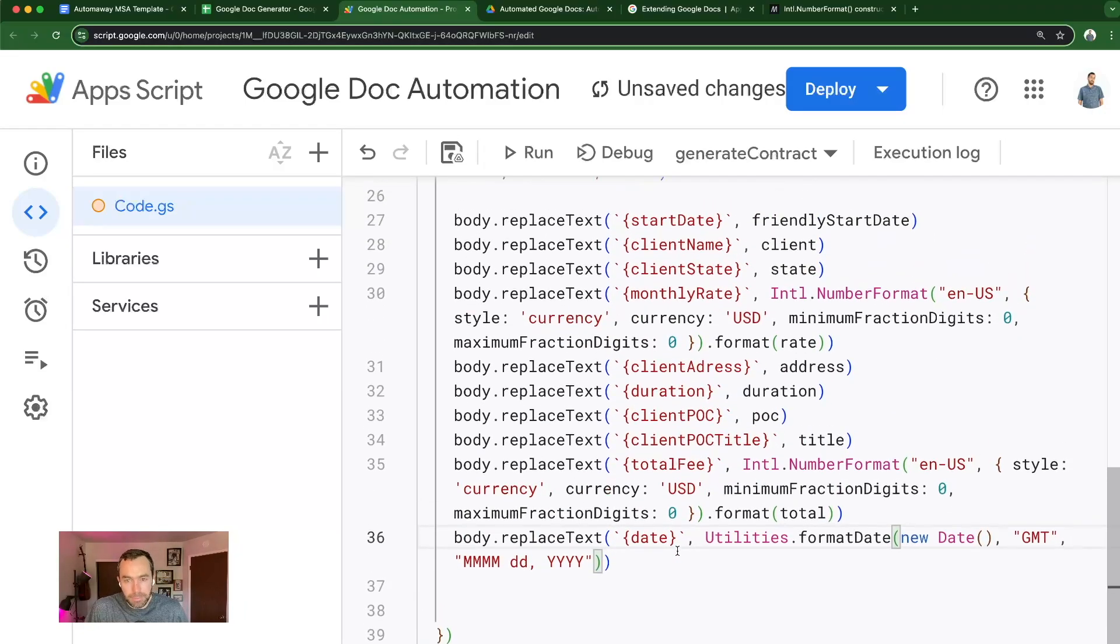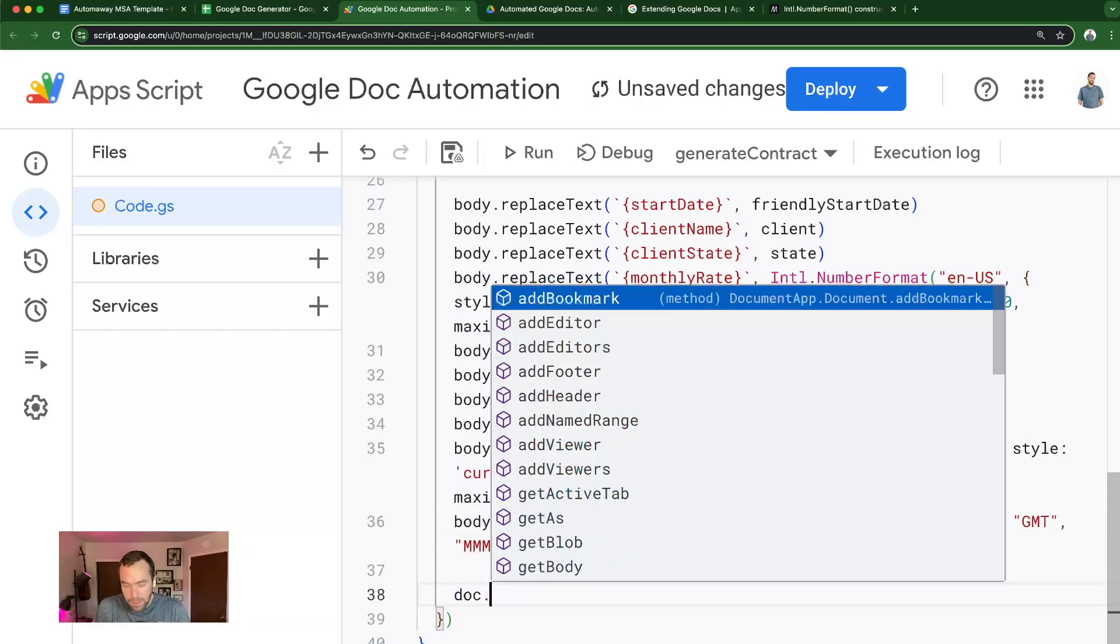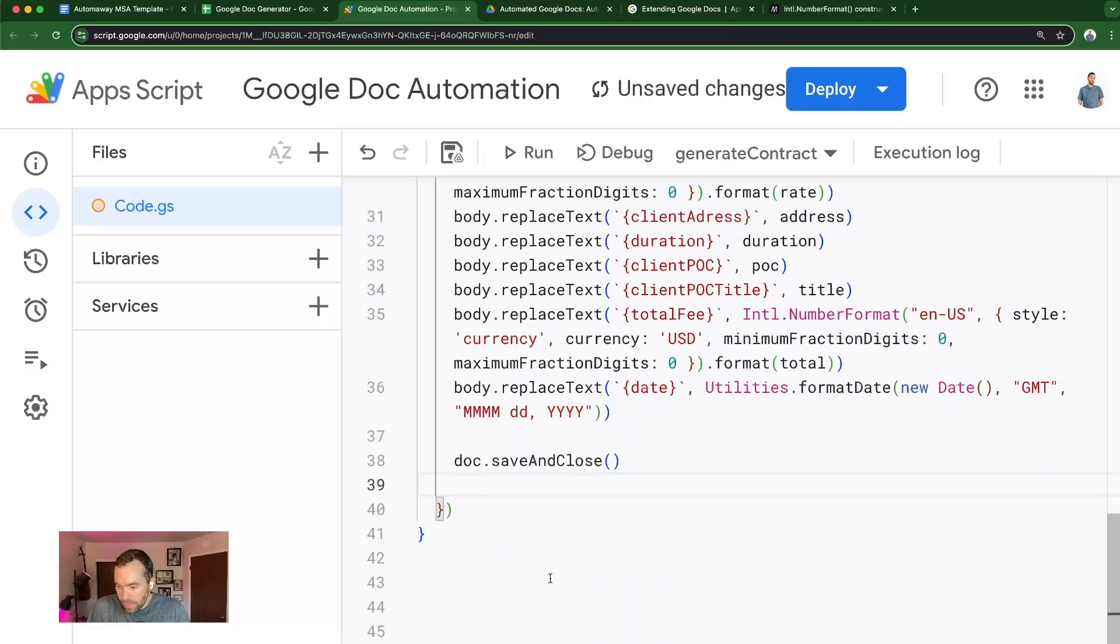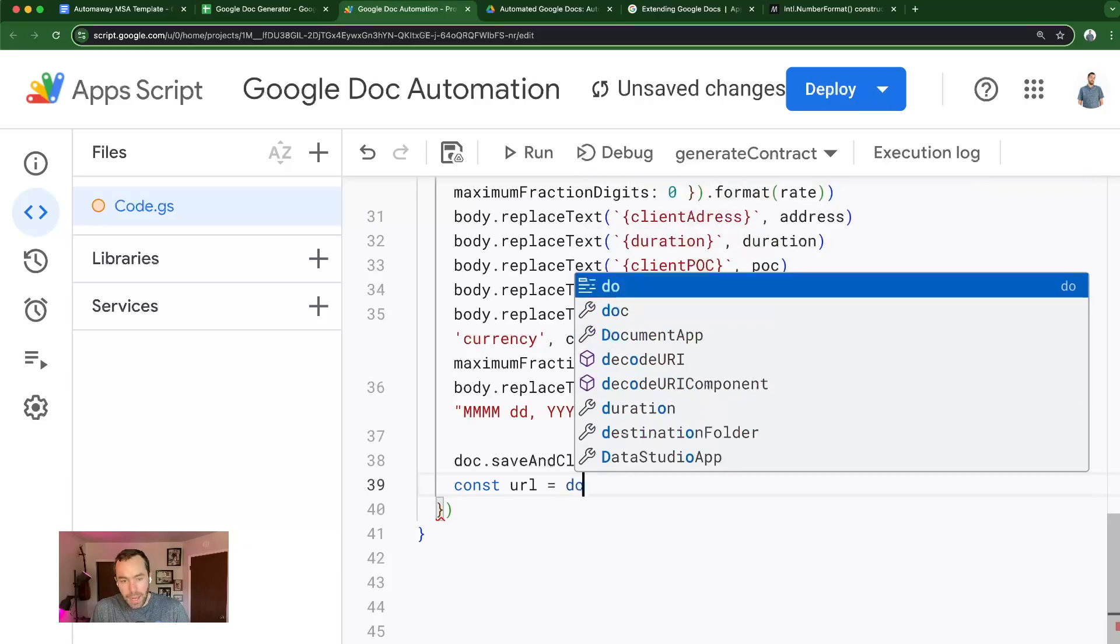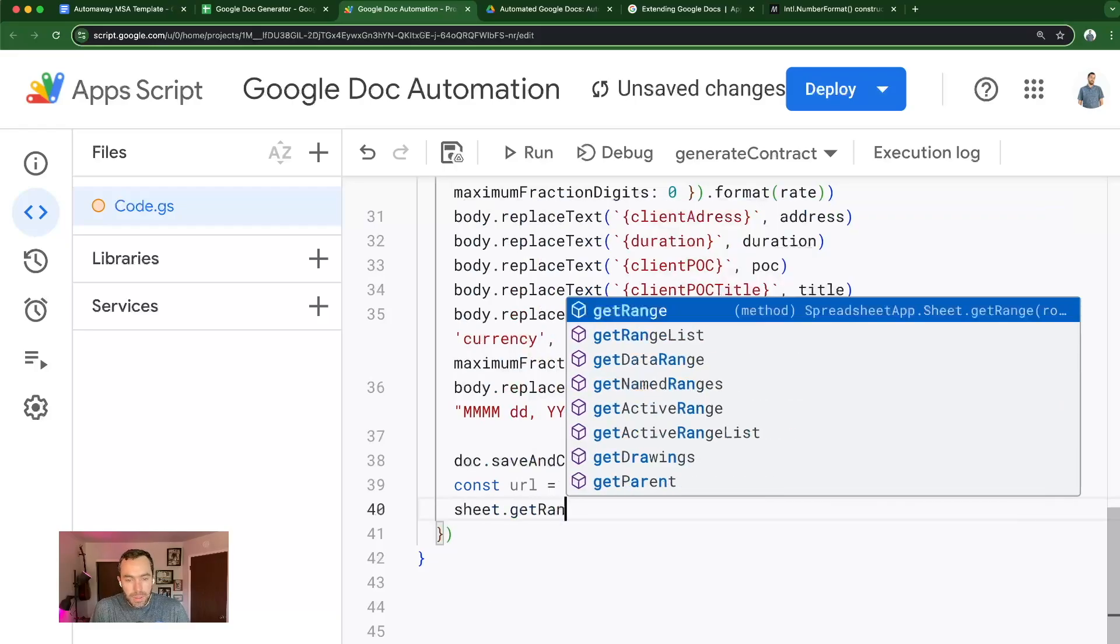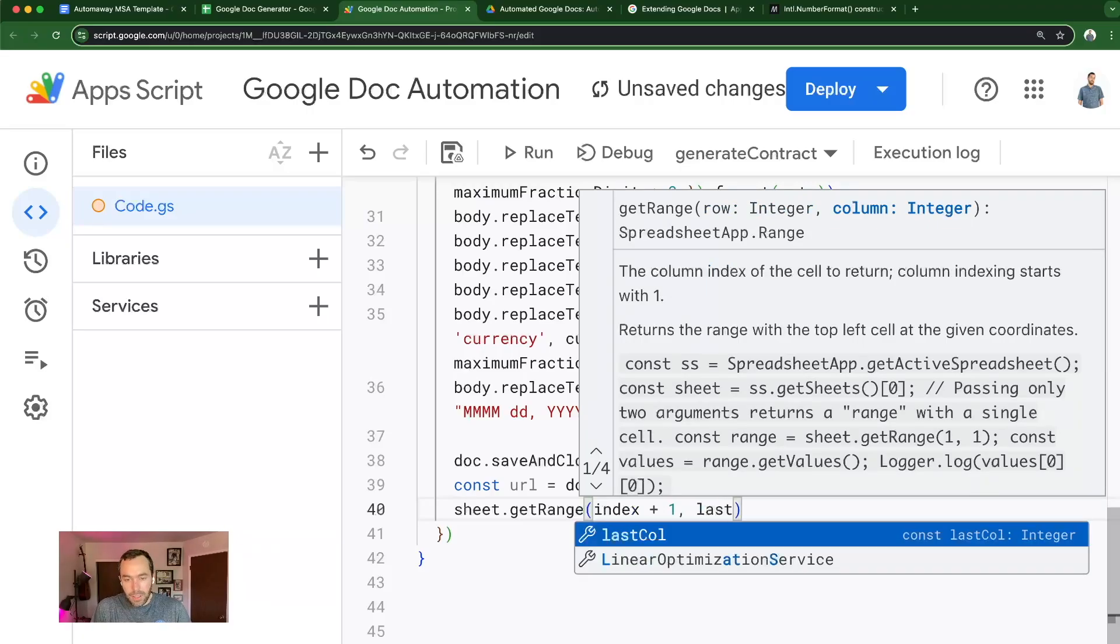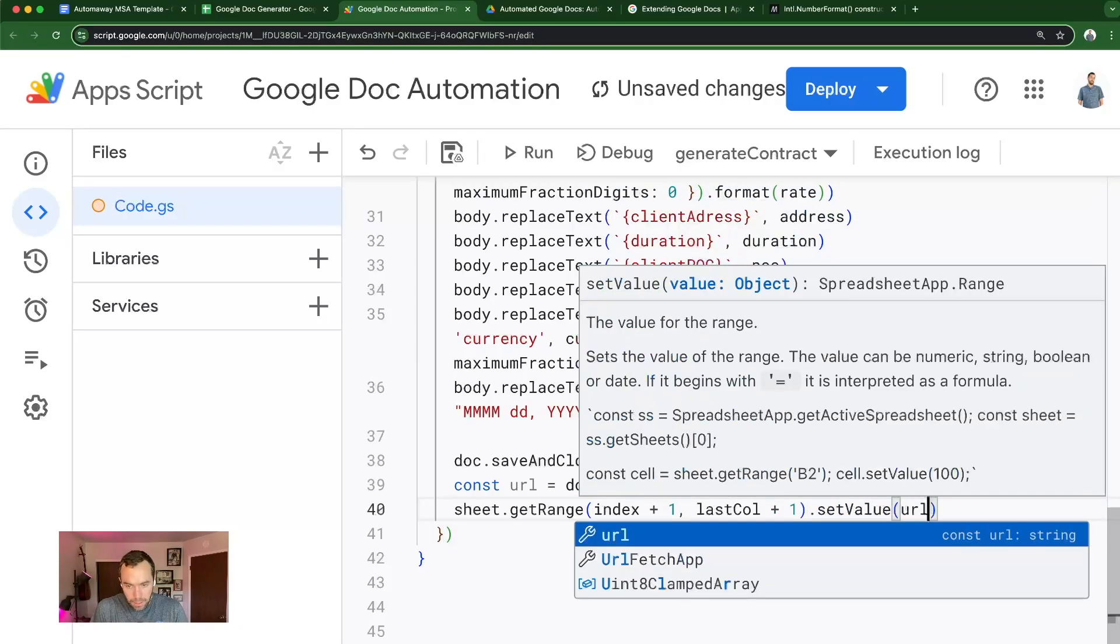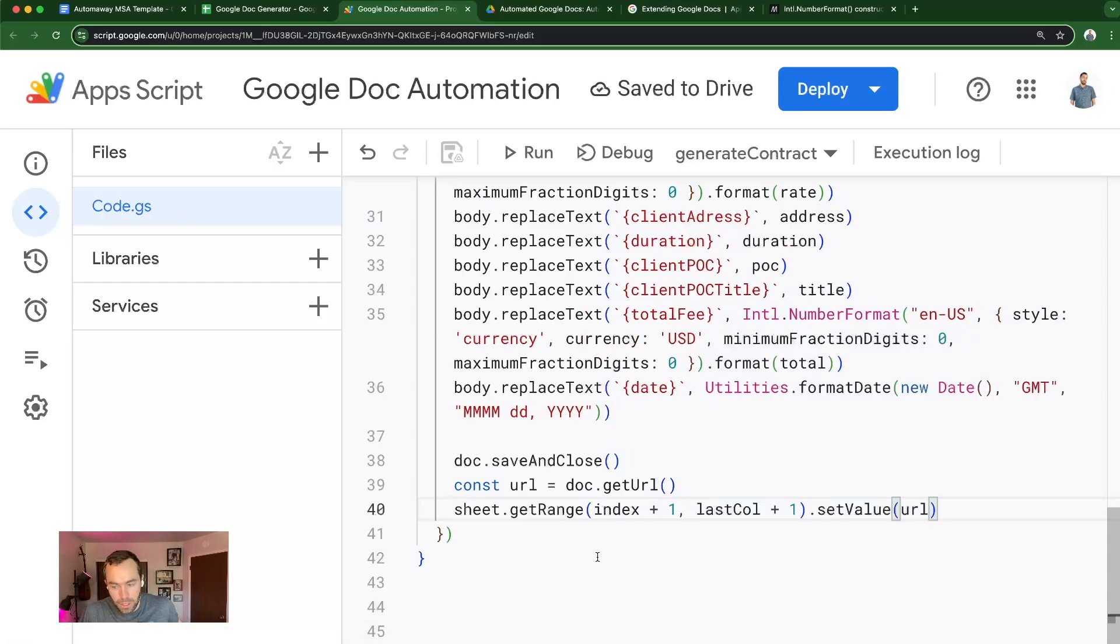With that done, I'm going to use the doc to save and close. I'm going to const url equals doc.getUrl. And then I'm going to use the sheet getRange index plus one for the row and last column plus one, setValue to the url. And so that'll just add a link to the document that we just created.